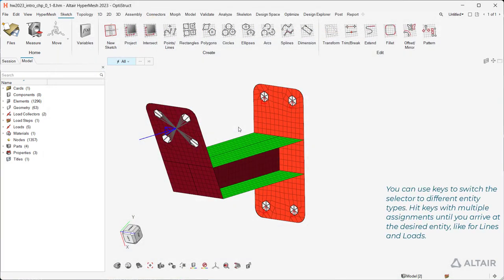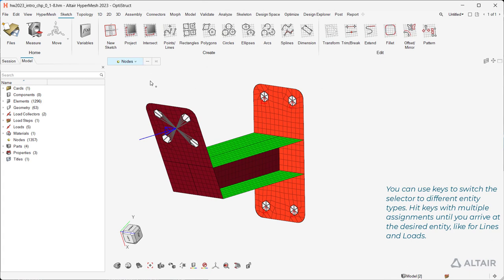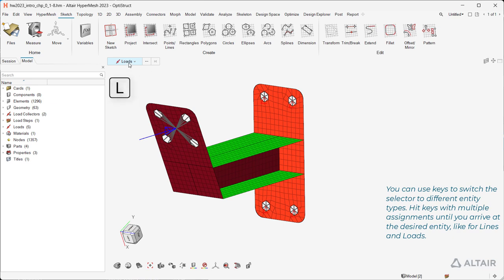You can use keys to switch the selector to different entity types. Hit keys with multiple assignments until you arrive at the desired entity, like for lines and loads.